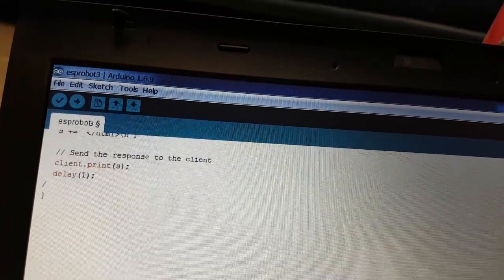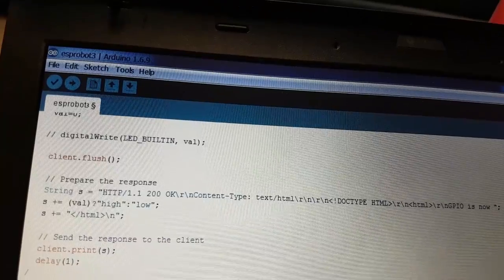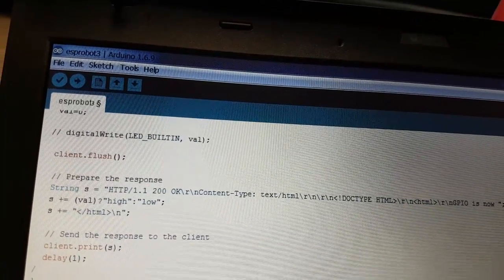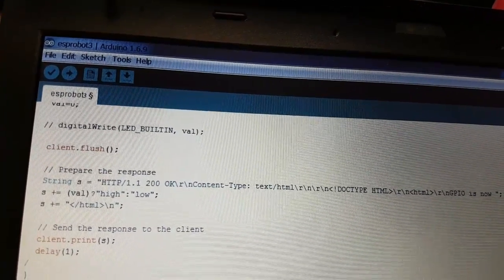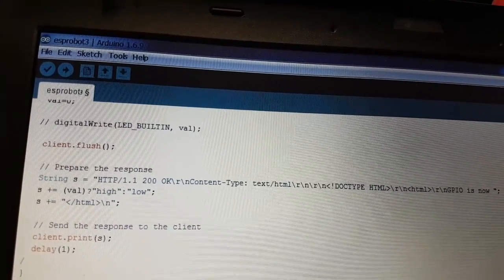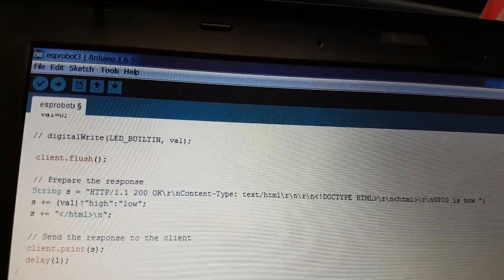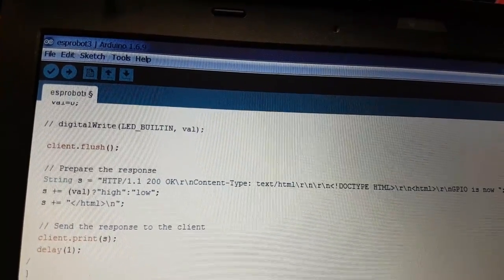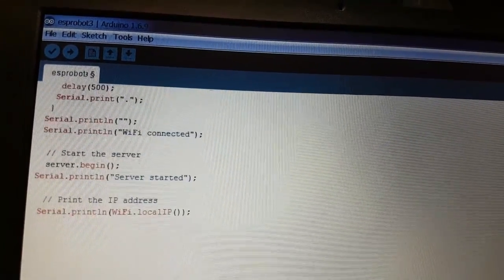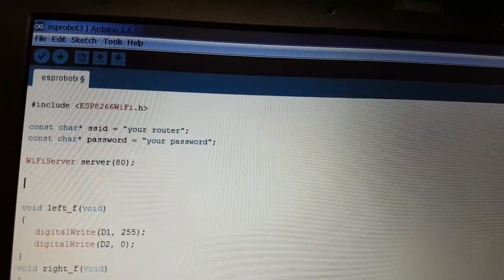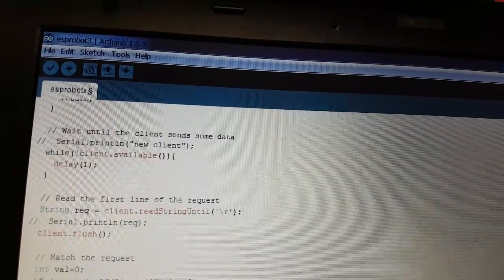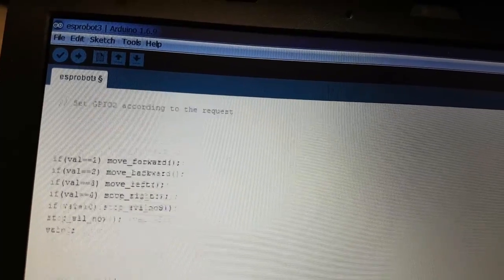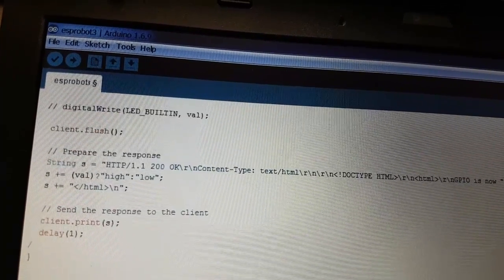And here we obtain the answer. You can also use it on the browser and simply type the IP of the ESP with GPIO slash 0, 1, 2, 3, or 4 and watch the car moves according to the command. The code is very simple, very easy, quite straightforward. Short code.